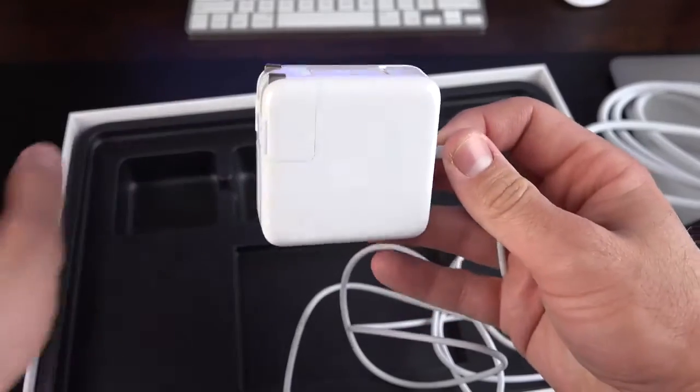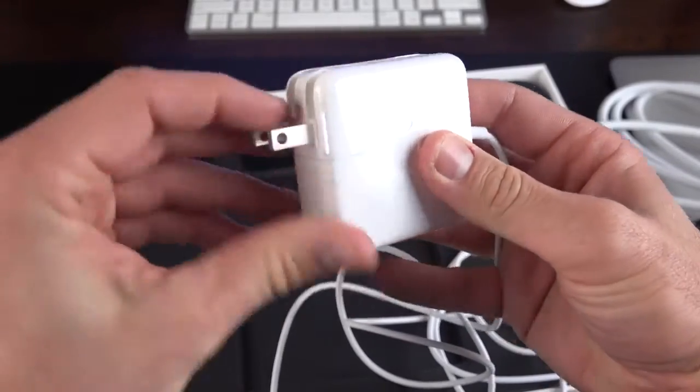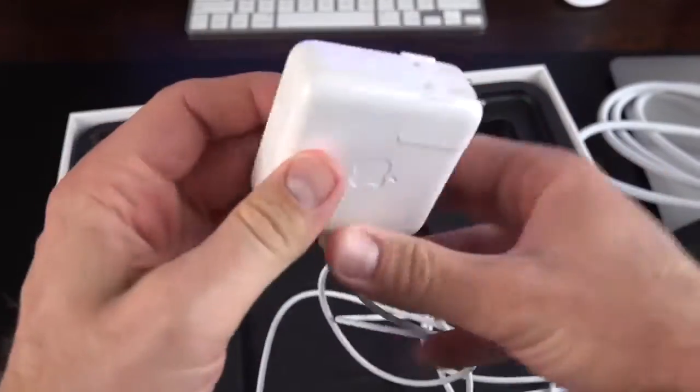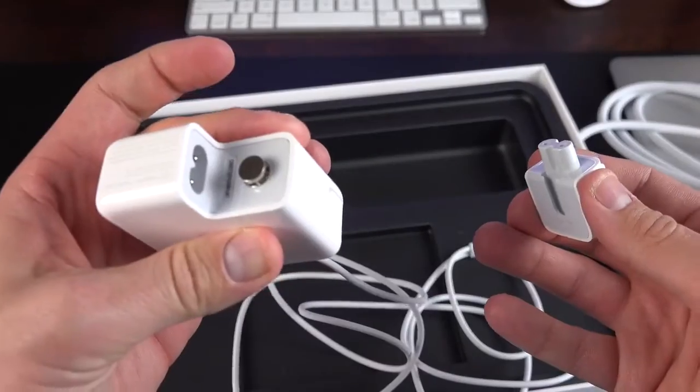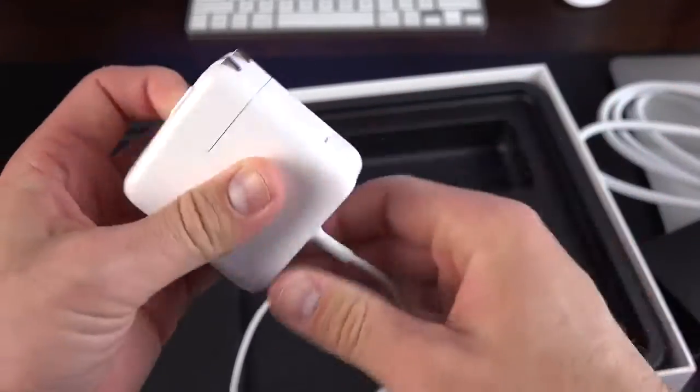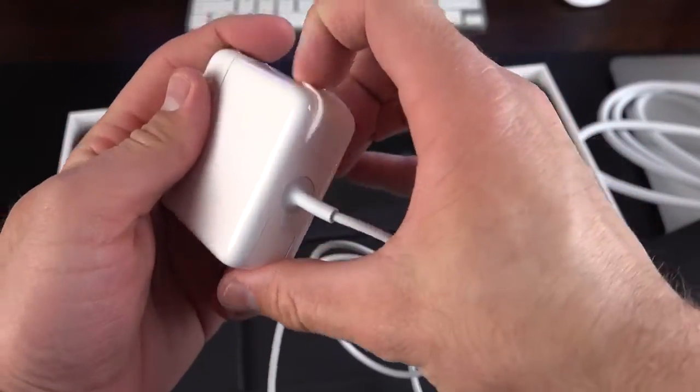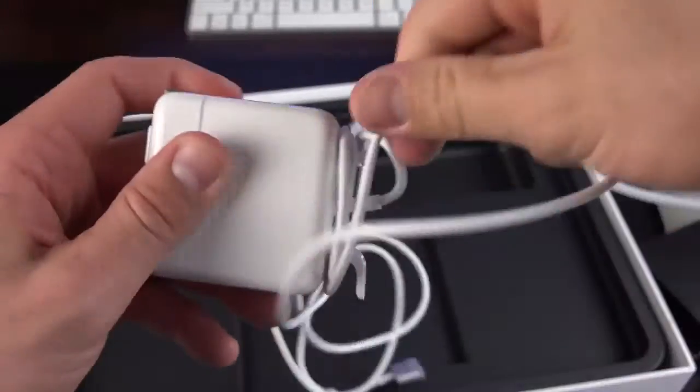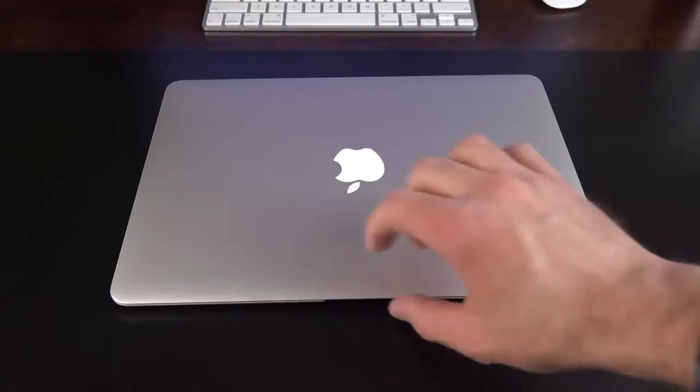Next up, we have our 45-watt power supply with our folding prongs here. This also pops off. So, you can add the extension cable or the international adapters if you're traveling. And then you have your cable management here, so you can wind up your cable for traveling.